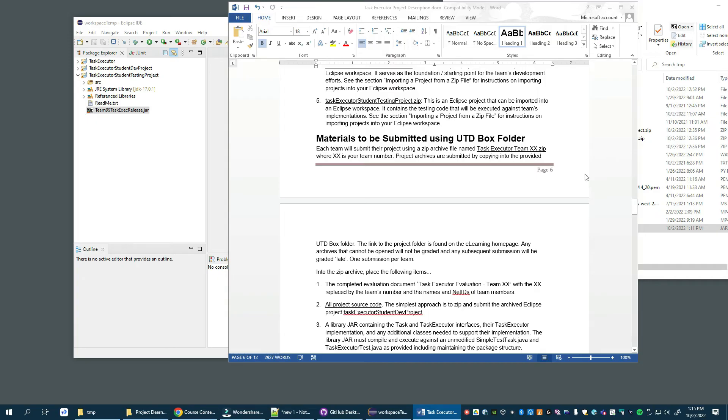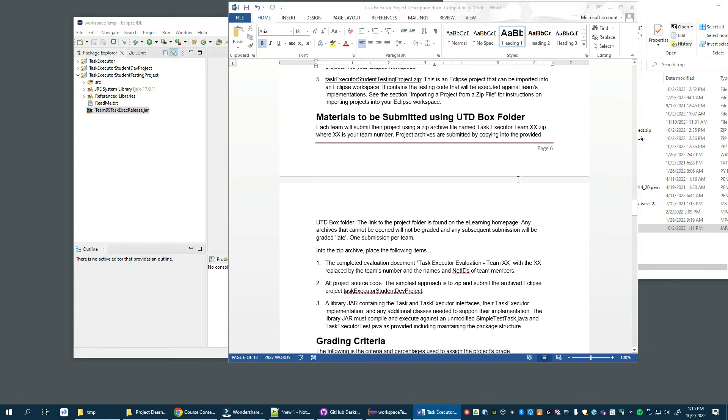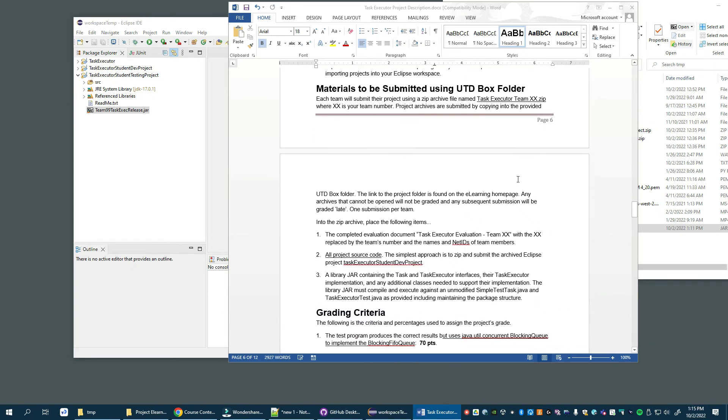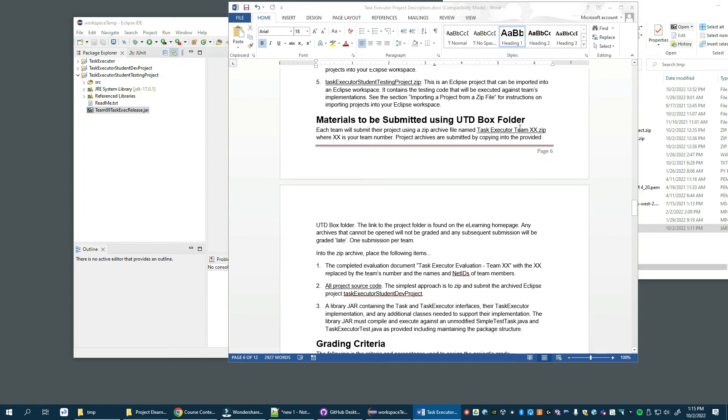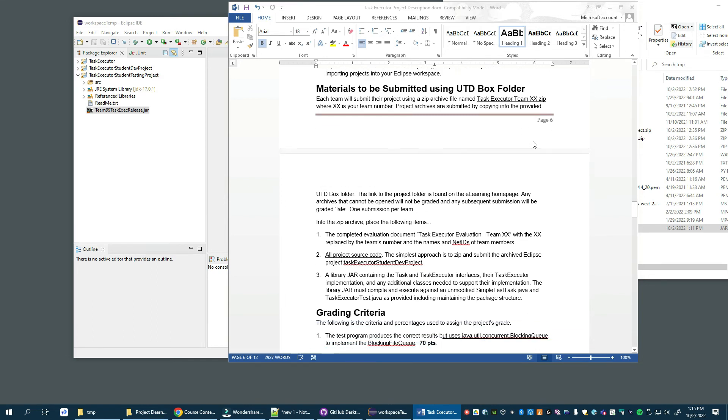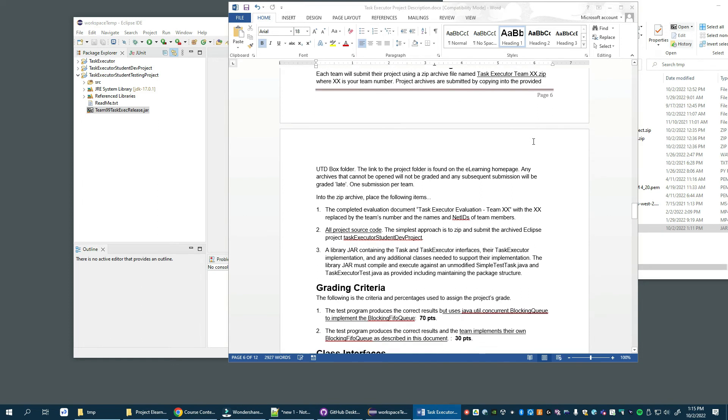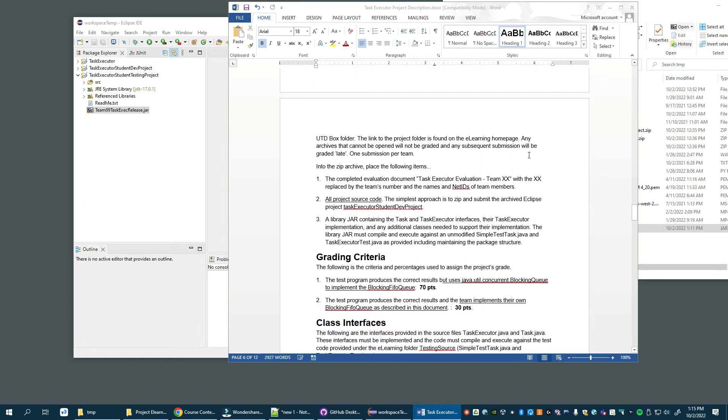Okay, so in this last section of the video, we're going to describe how to submit the project for grading. The project must be bundled into a zip file. There is to be one submission, one zip file per team. Make sure you put your team number on that file so I can easily figure out and organize the submissions for grading. Into that archive, you have to place your evaluation document that we talked about in class.